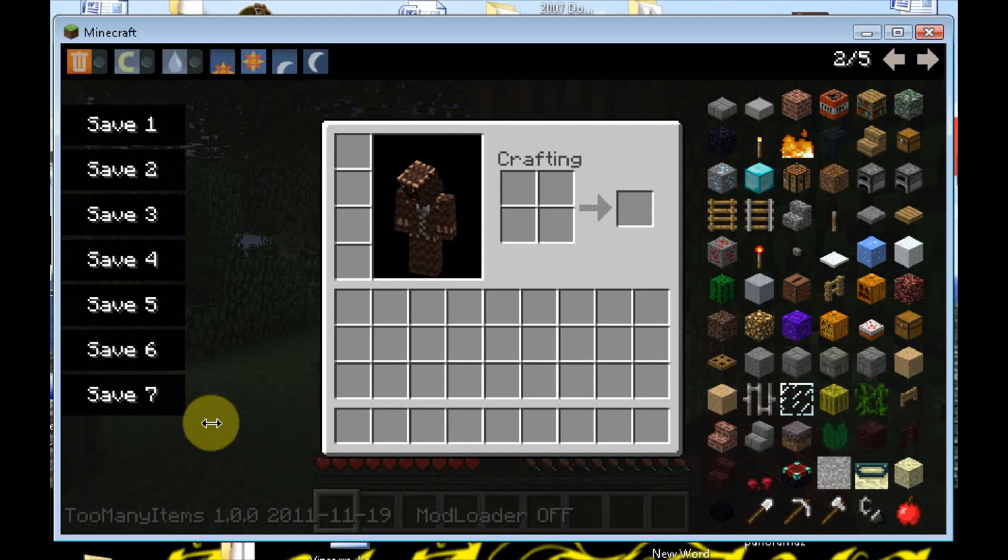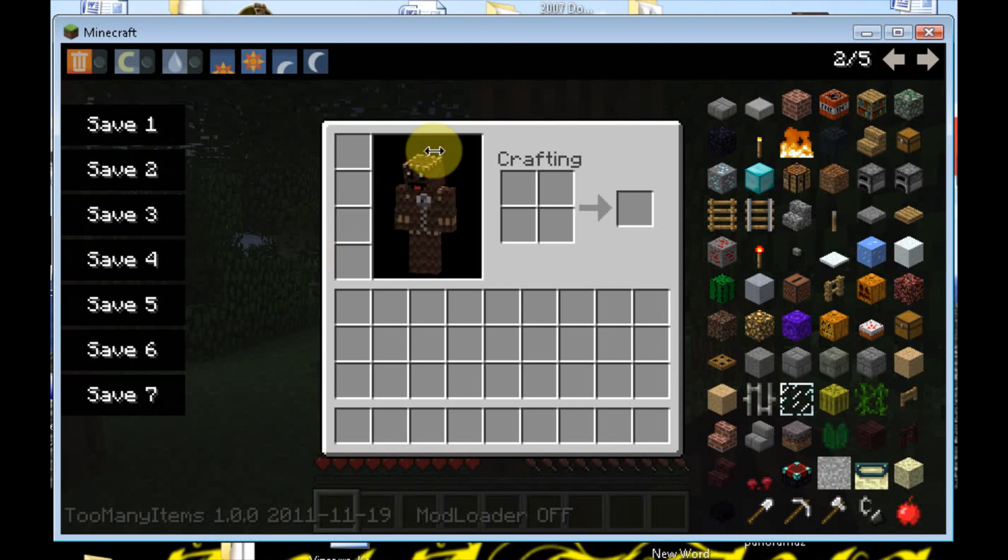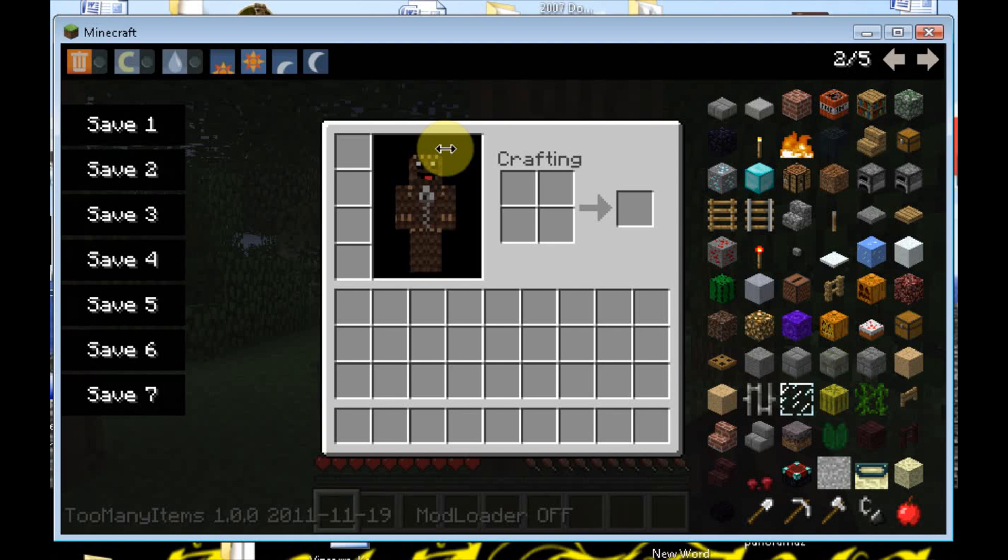If you guys have any questions, any problems, go ahead and let me know. I know that when I first installed this, you know, I'd forget to delete the META-INF. You know, I'd install them in the wrong place. It's okay.